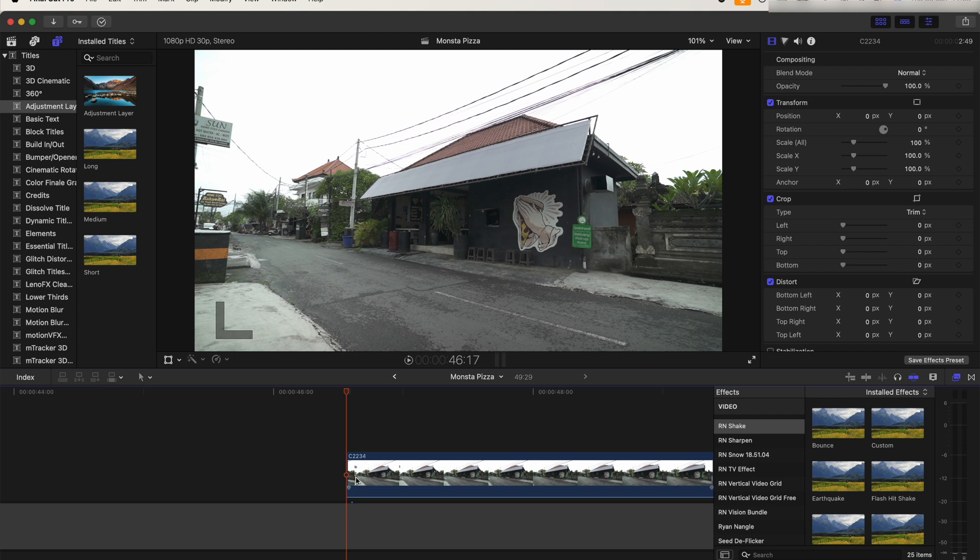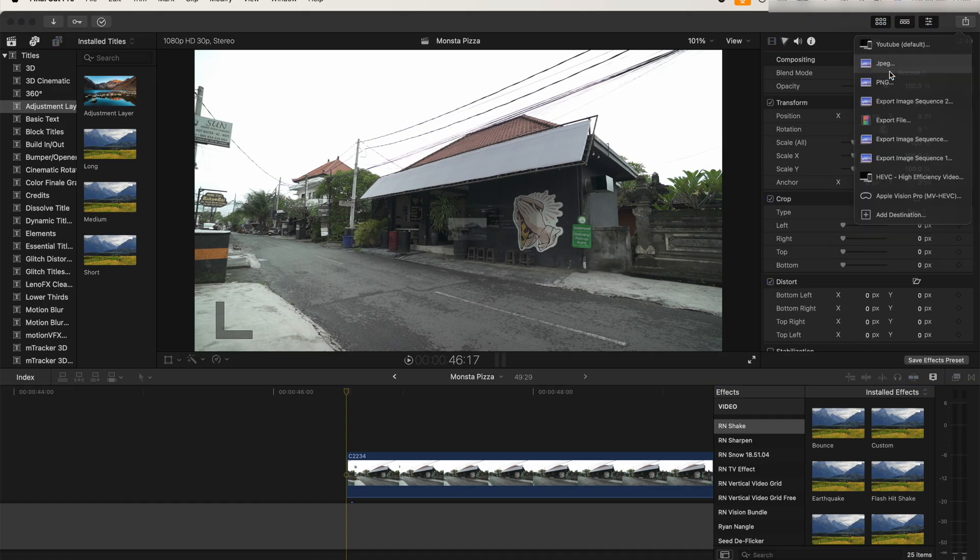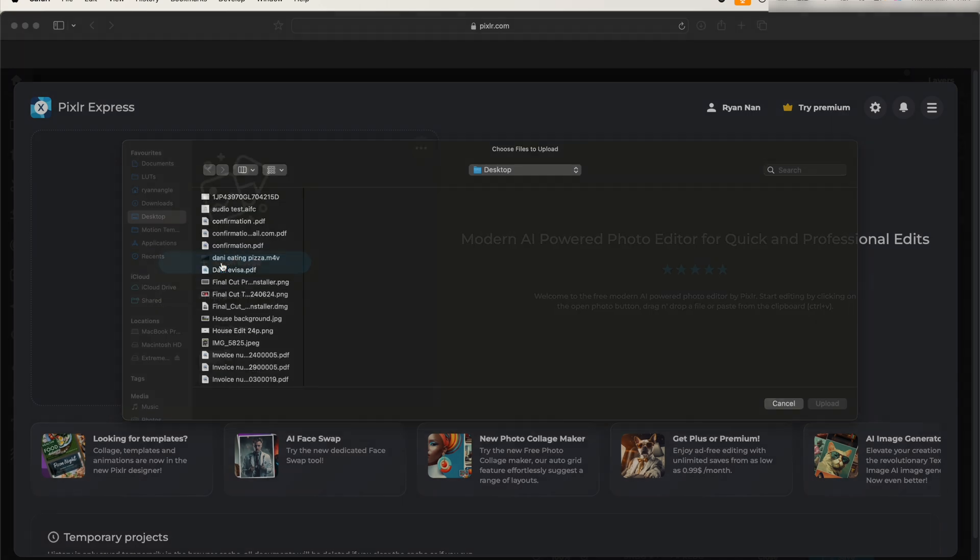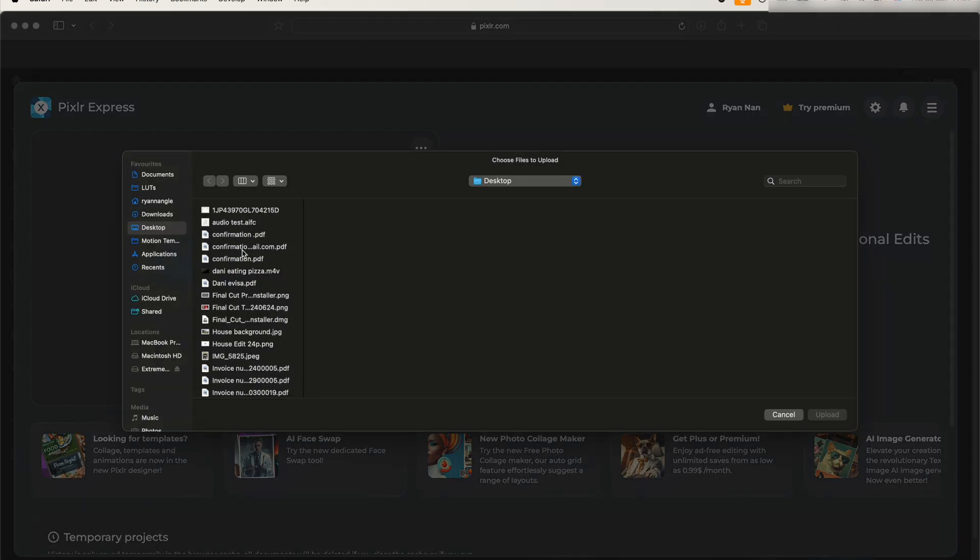Let's click up here and go to export as a JPEG. I need to use AI to remove the house and fill in the rest of the image. I'll leave a link to this website in the description. First we need to open the image.